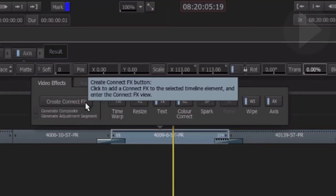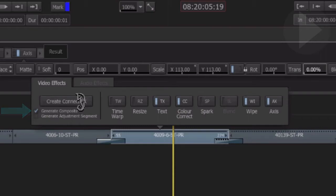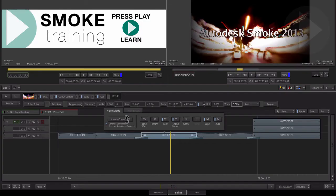We still do that, but first make sure you select the box beneath with the option Generate Composite. This will take the existing TimelineFX and convert them into a ConnectFX Composite.